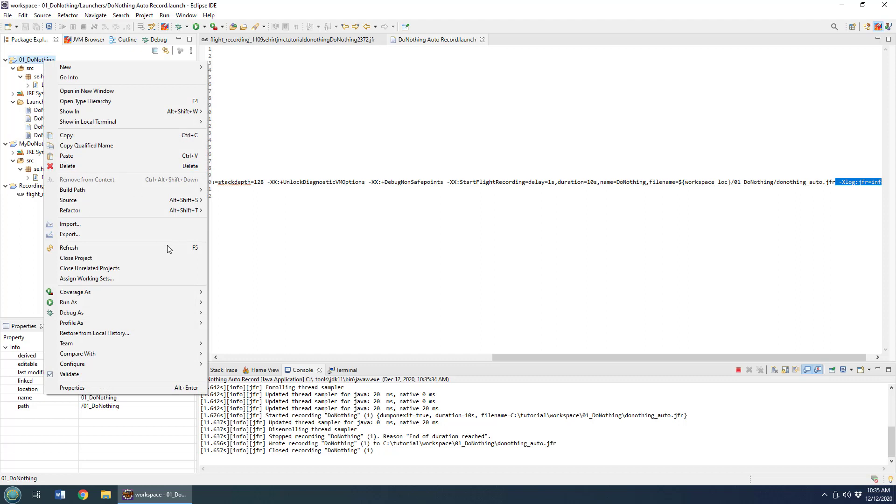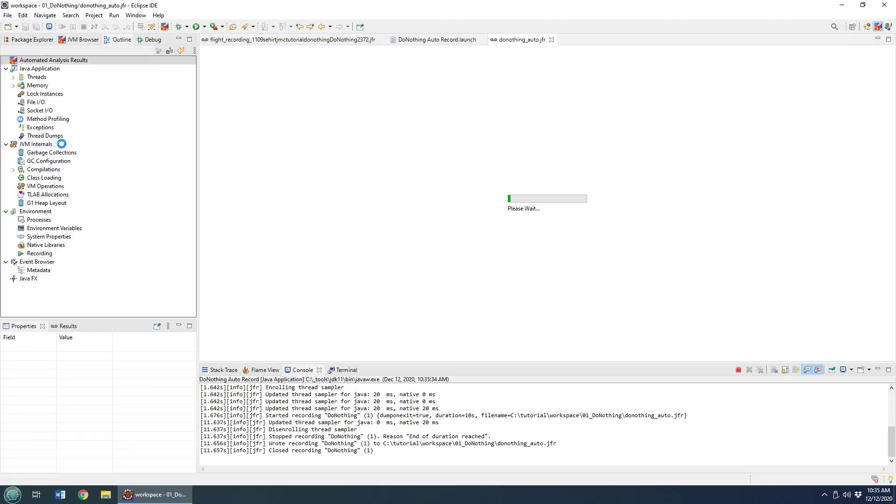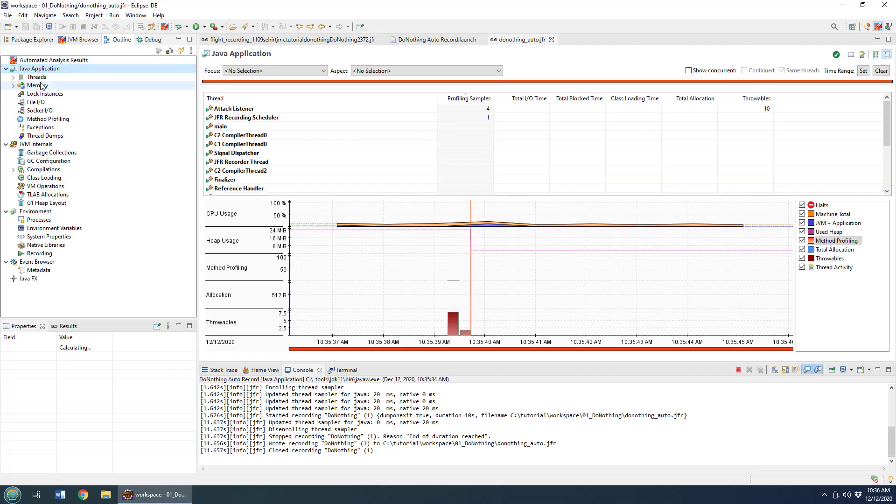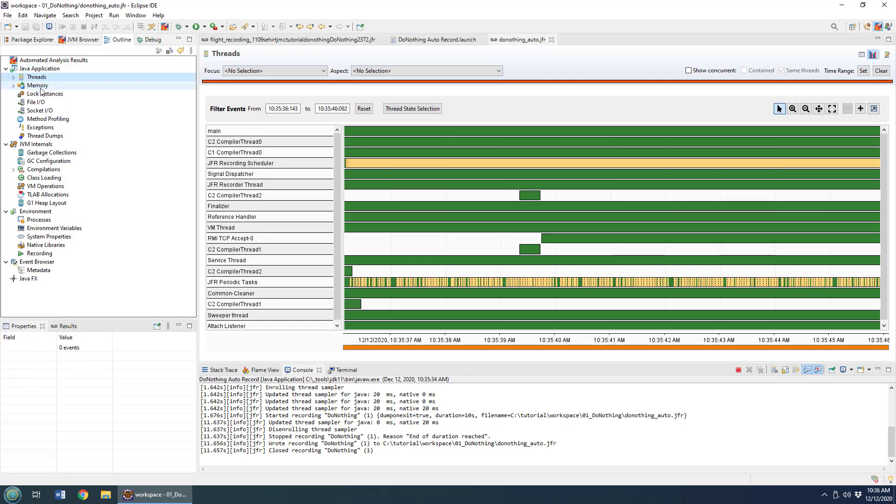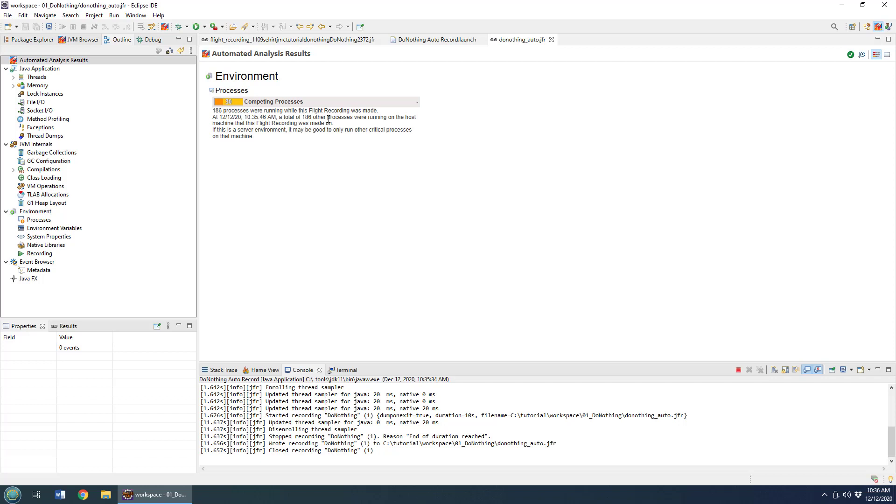I may have to do a refresh to see the file, and you can see it right there: do-nothing auto.JFR. I'll double click on that, and now I can see the automated analysis of this application. Take a look at the threads, the memory—I think the same feedback comes here that I've got too many processes running.